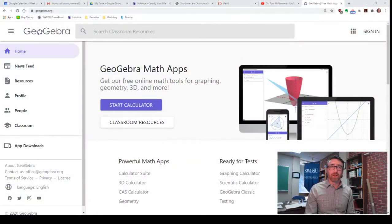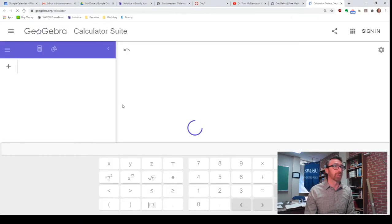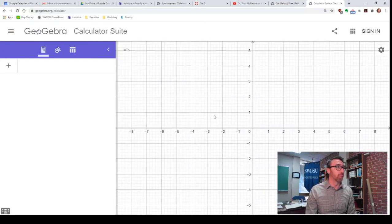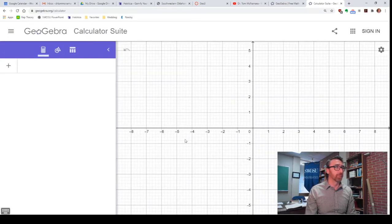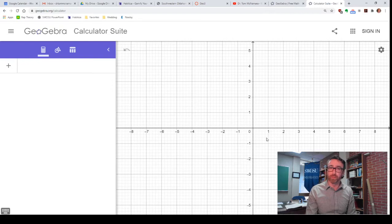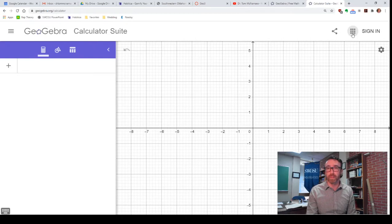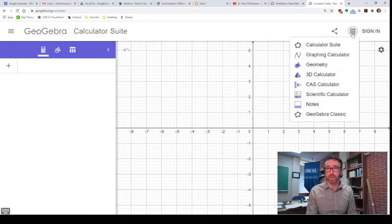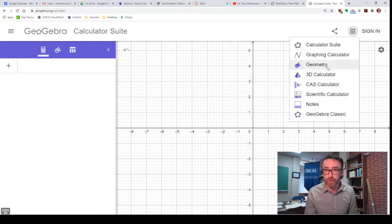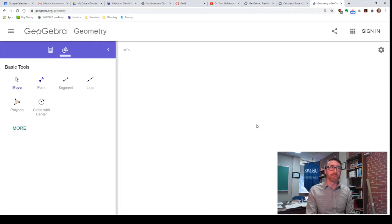So, let's get started here. I've gone to GeoGebra.org and I'm going to go to Start Calculator. Now, when it comes up, it's in this kind of mode here. It looks like it's ready for me to graph some stuff. So, what I'm going to do is go up here to the upper right and click that and select Geometry.